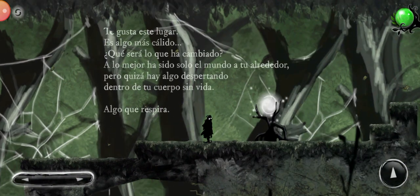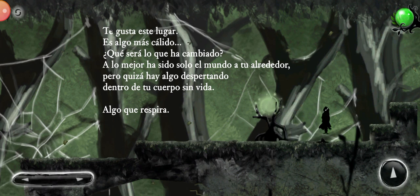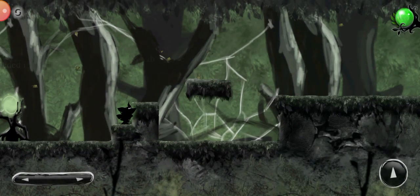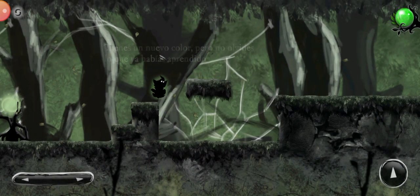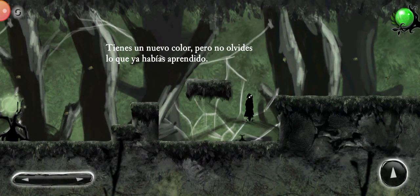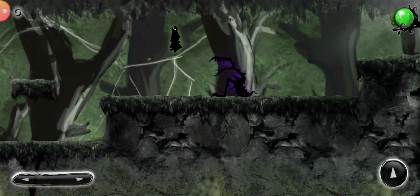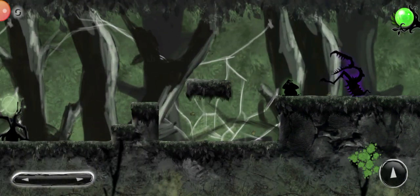You like this place. You feel a little bit warmer here. What could have changed? You have a new color, but don't forget what you've already learned.